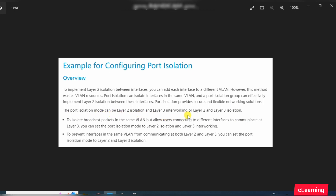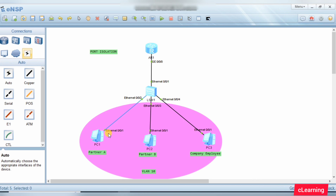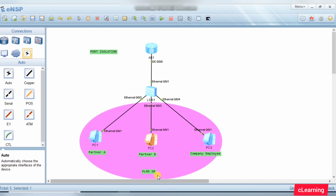Port isolation modes can be Layer 2 isolation, or Layer 2 and Layer 3 isolation. Layer 2 isolation mode isolates broadcast packets in the same VLAN but allows users on different interfaces to communicate at Layer 3. You can set port isolation mode to Layer 2 and Layer 3 to prevent interfaces in the same VLAN from communicating at both layers. So we are preventing Partner A and Partner B within the same VLAN from communicating with each other.